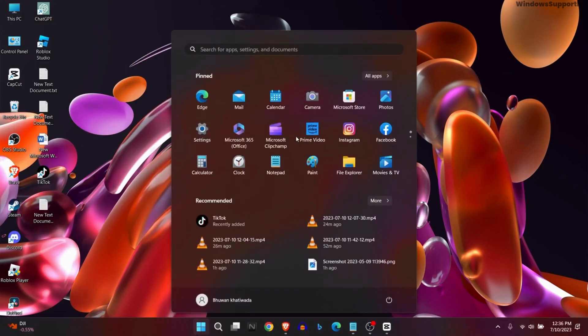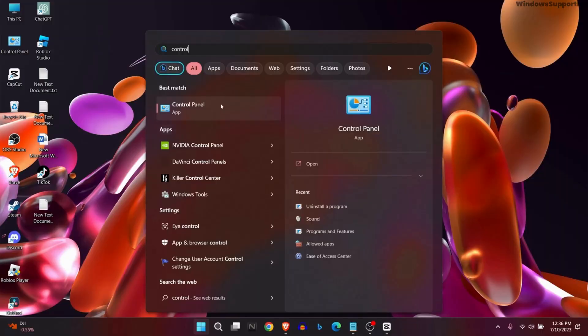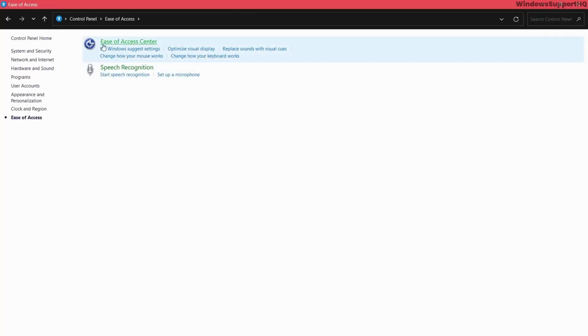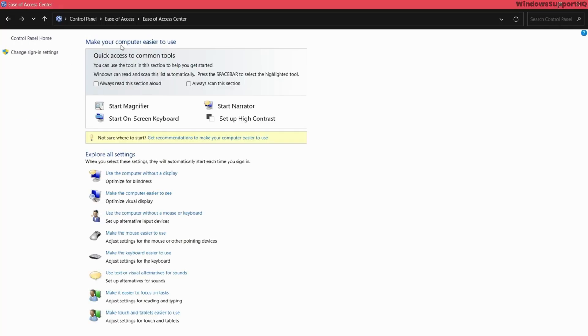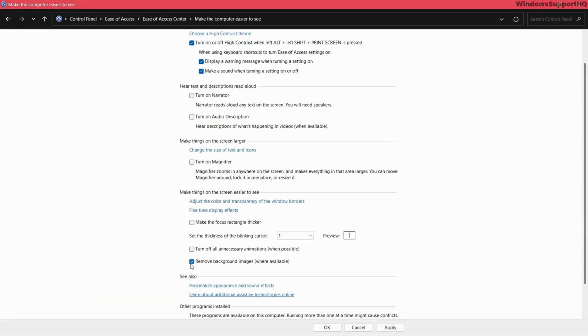After that, go to Control Panel and open Ease of Access. Open Ease of Access Center, select make the computer easier to use, and select remove background images where available. Click apply and click OK.